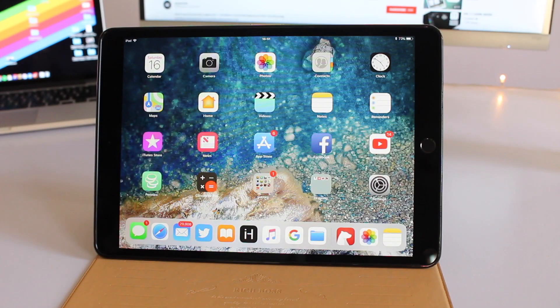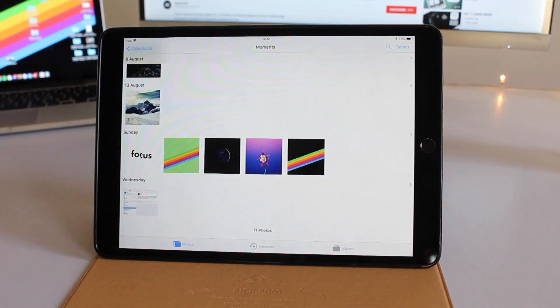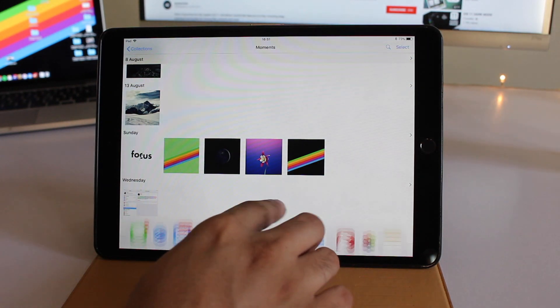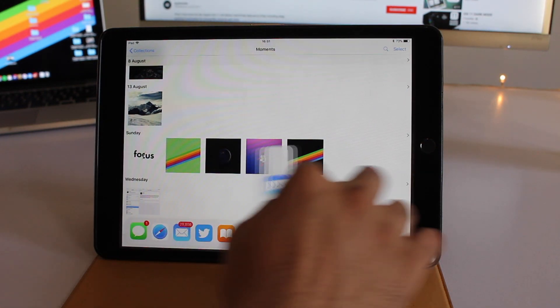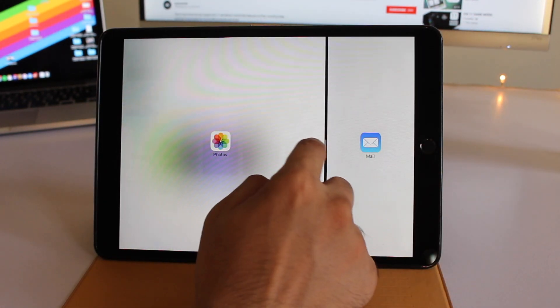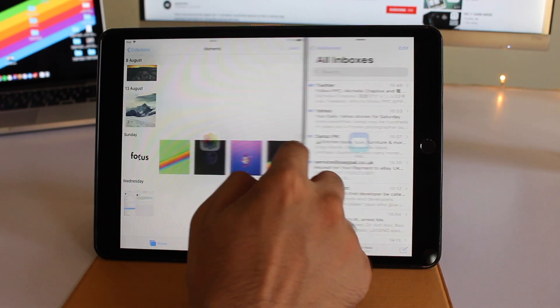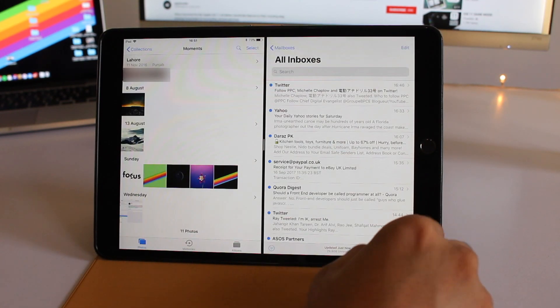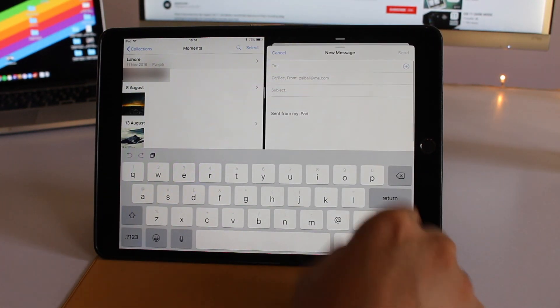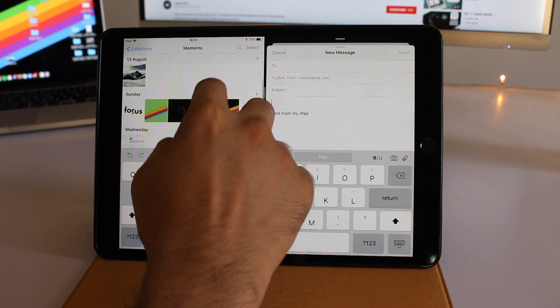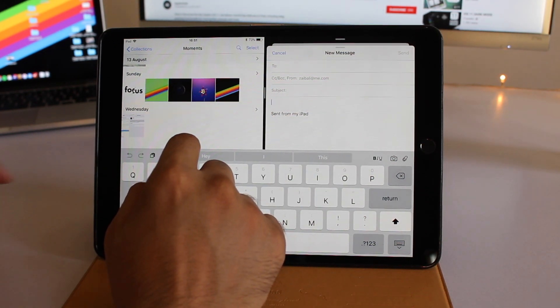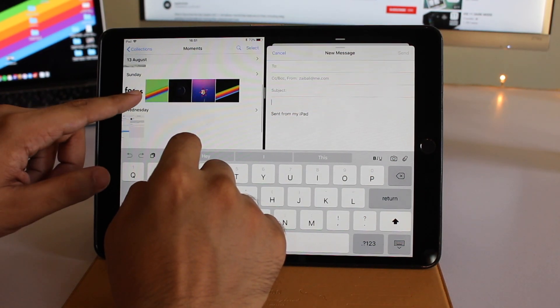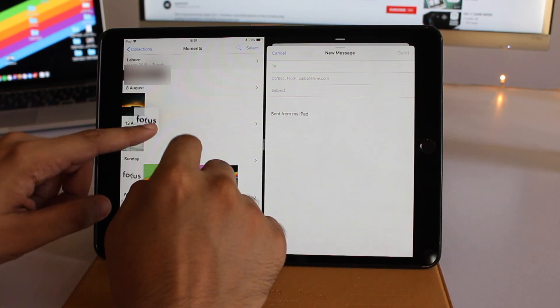The new drag and drop feature makes it super easy to share multiple photos via email. Open the Photos app and Mail app side by side, compose a new email, and use two fingers to select images that you want to email.